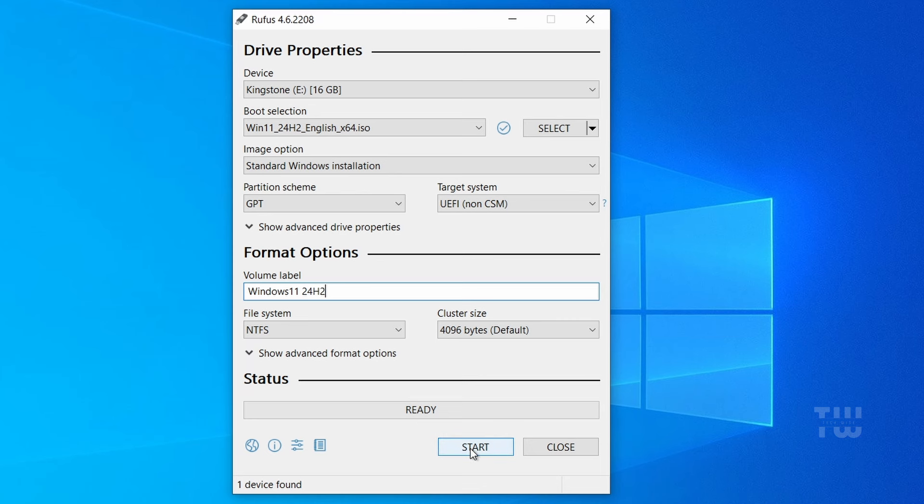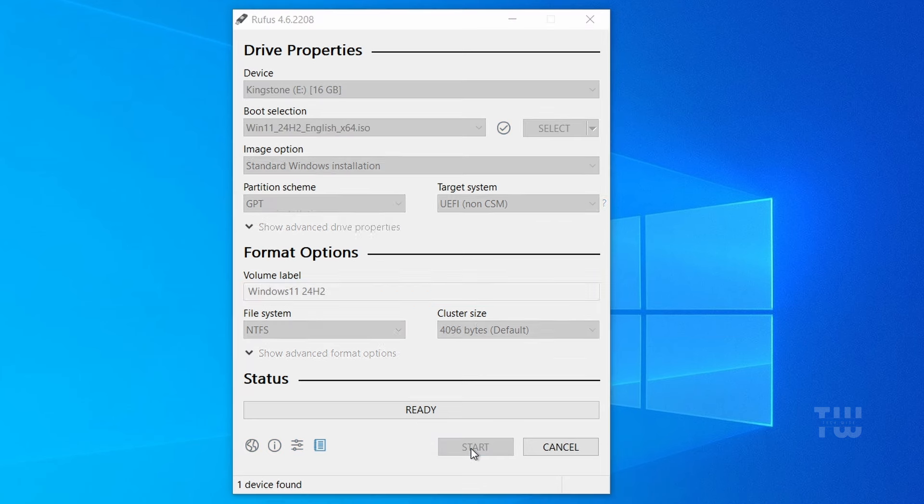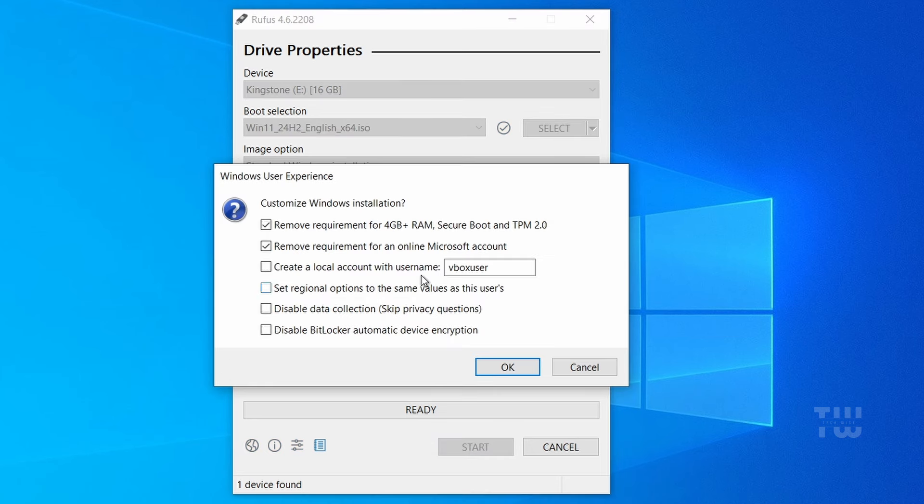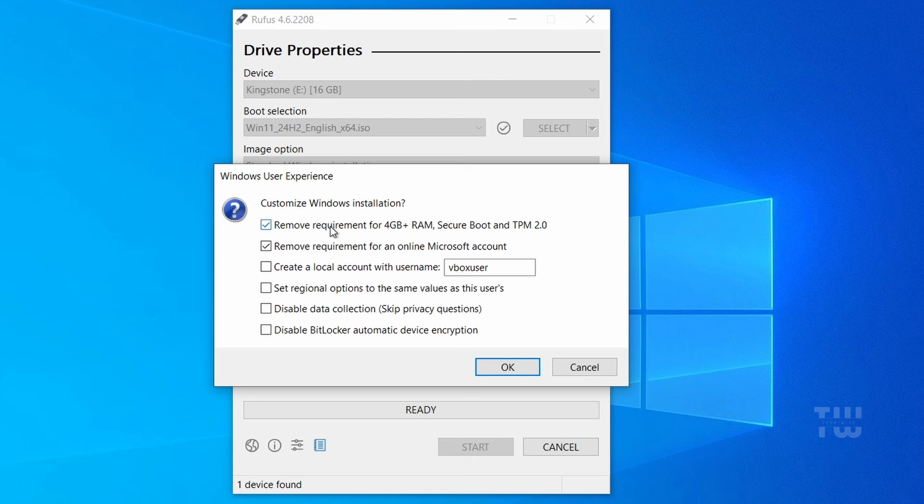Now click on Start. A new page will appear where you can customize the installation. This is the most important step. The first option is to remove the requirement for 4 gigabytes RAM, Secure Boot, and TPM 2.0. If your system doesn't meet this requirement, make sure to keep this option checked.